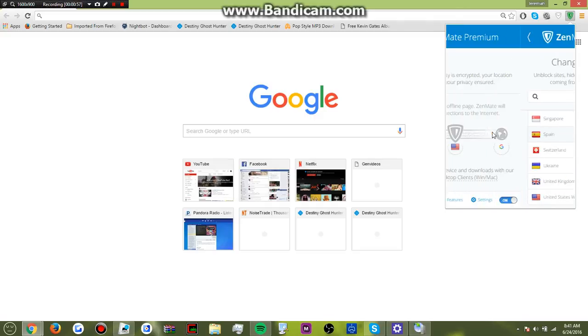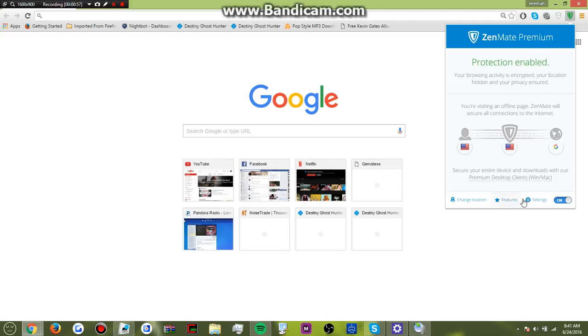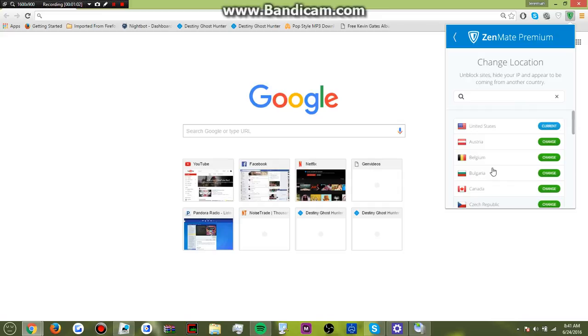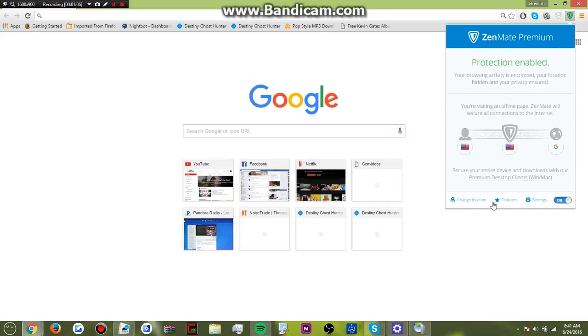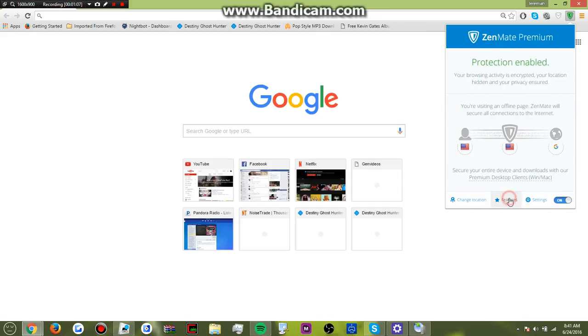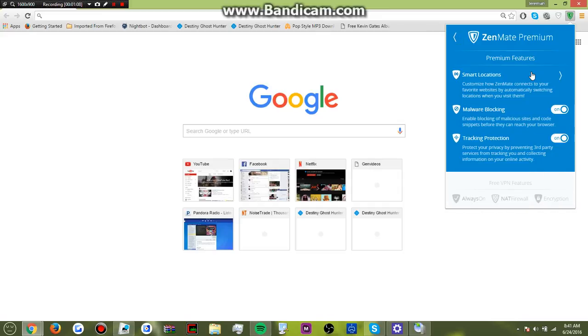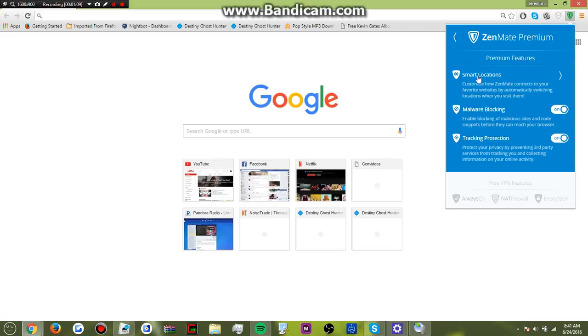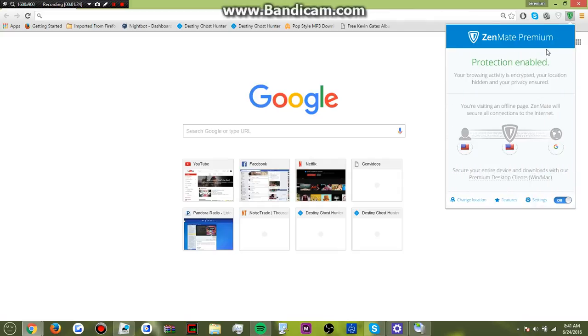And then if you get the premium version, you could also make it so nobody knows where you live and everything like that where they can't track you or you can make it so when you go onto a certain web domain it automatically changes for you.